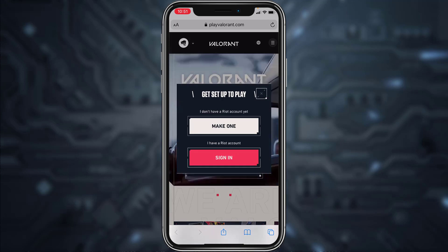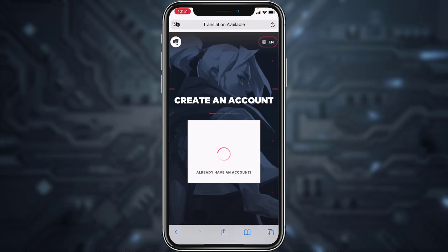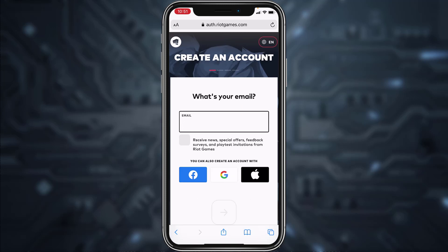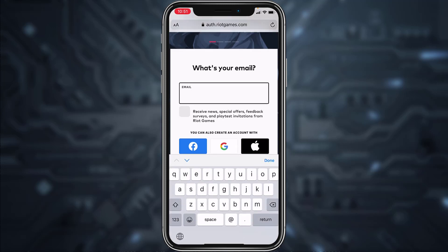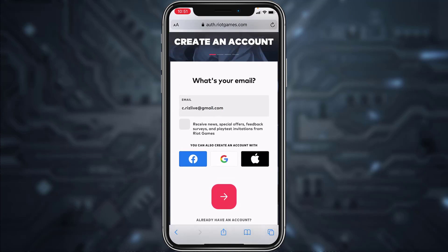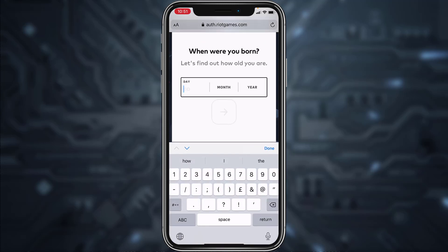It'll take you to this page where you'll have to tap on the option Play Free, and then tap on Make One. Now you'll have to enter your email address, but if you want you can also create an account using your Facebook ID, Google account, or your Apple account. For now we'll simply use our email address, then tap on the arrow icon.